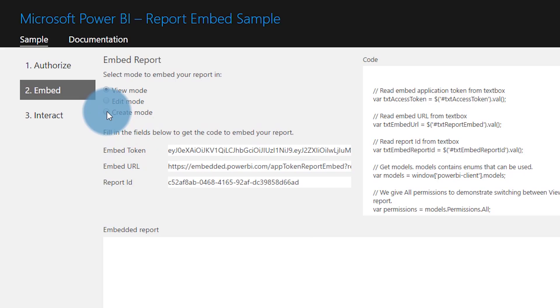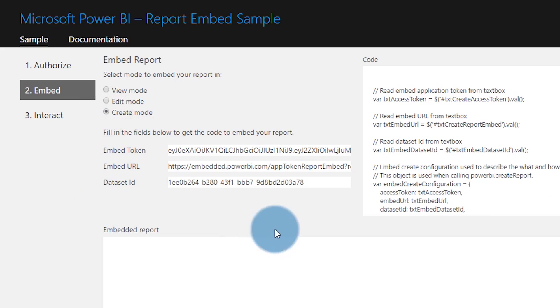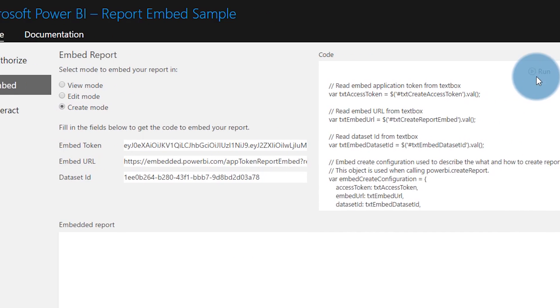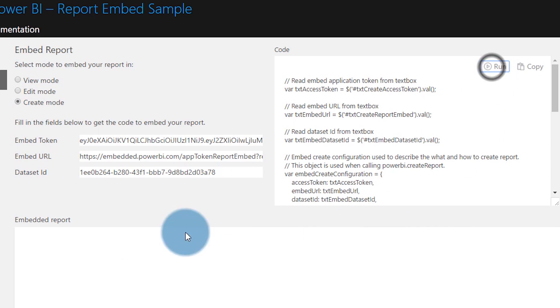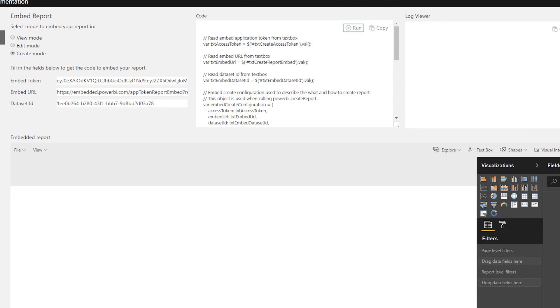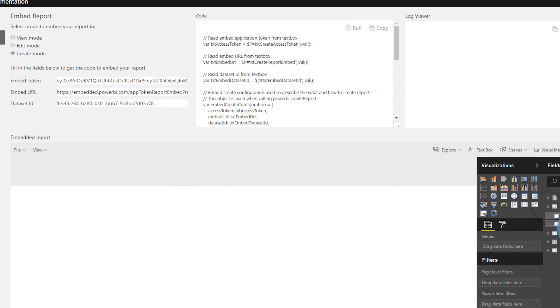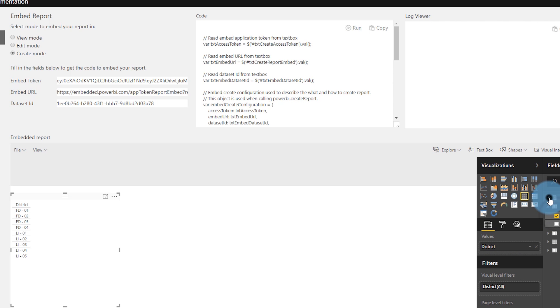The next option that you can do is create a new report. This is based off of a given data set, so you would pass it the data set ID that we want to create the new report against. That means you get a fresh blank canvas in the browser, you can create the report that you want, and then save that to the Power BI Embedded Service.